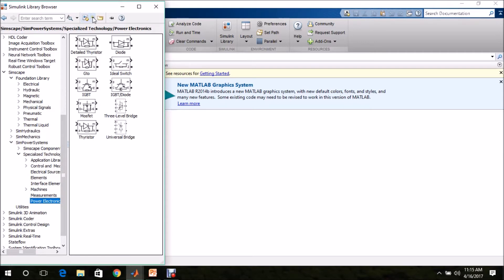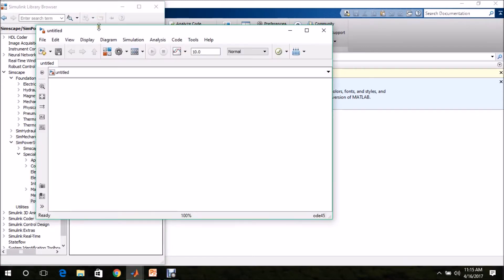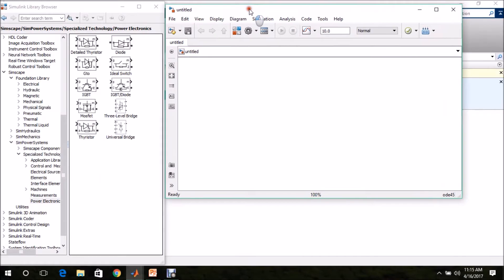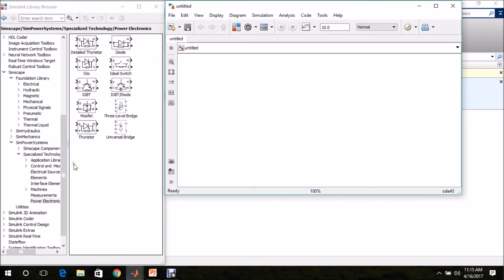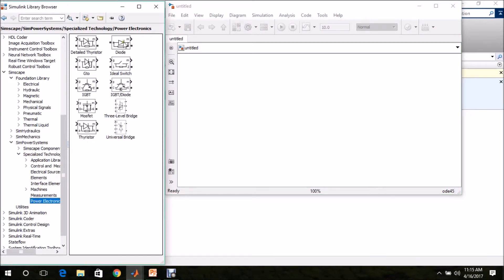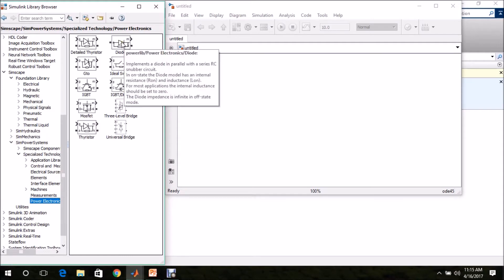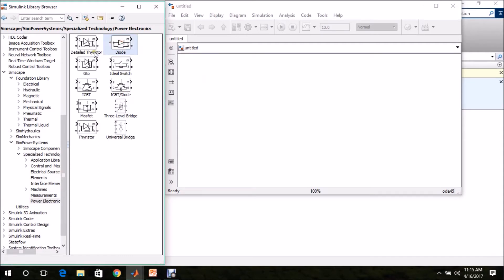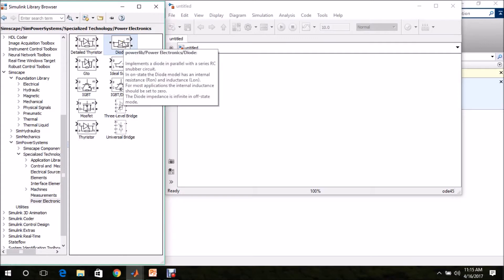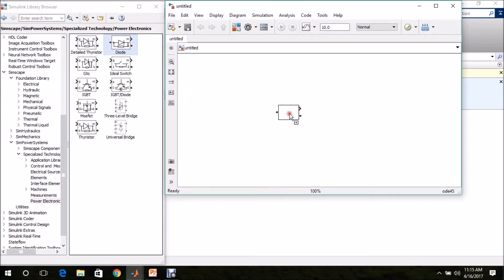Click the icon and select New Model — a blank window will open. Go to SimPower Systems, Specialized Technology, Power Electronics. There you can find Diode; other devices are also available. Since we are building an uncontrolled rectifier, select Diode and drag and drop it into the model page. Press CTRL+R to rotate.